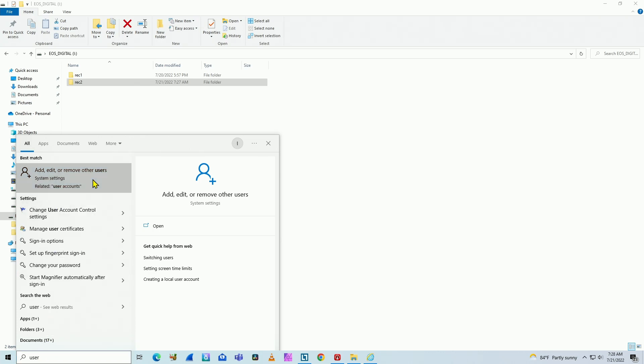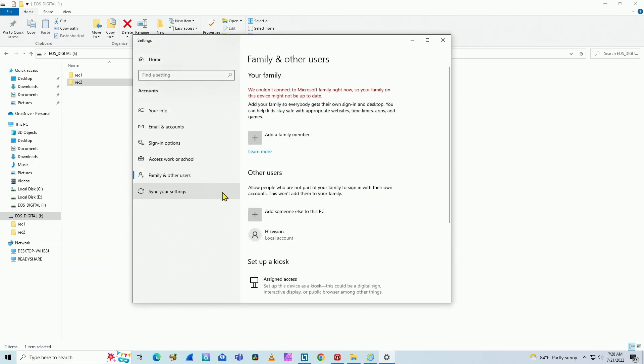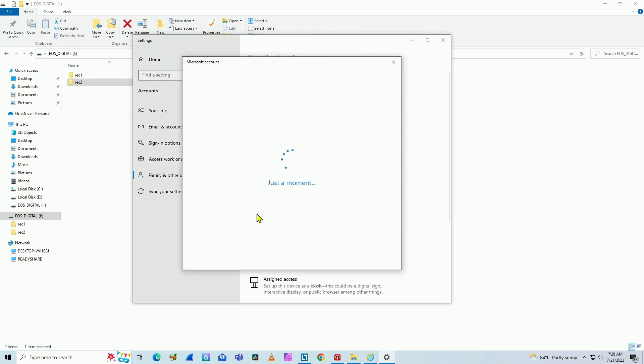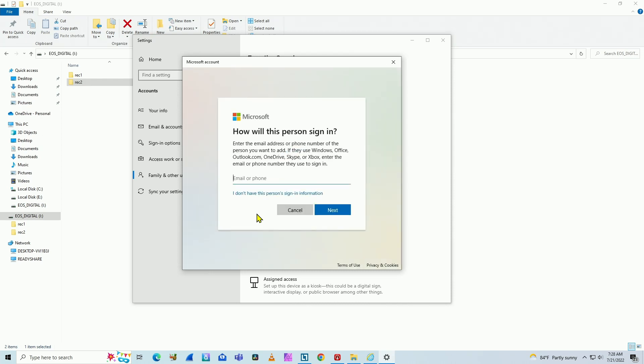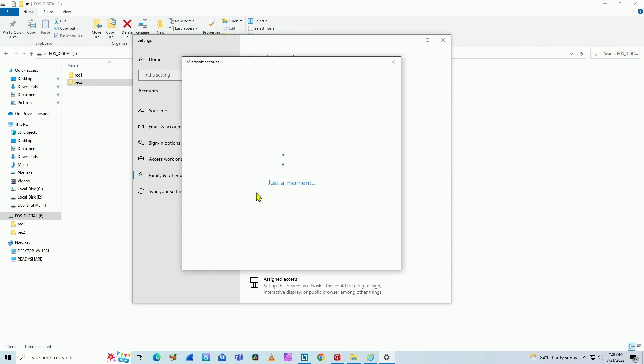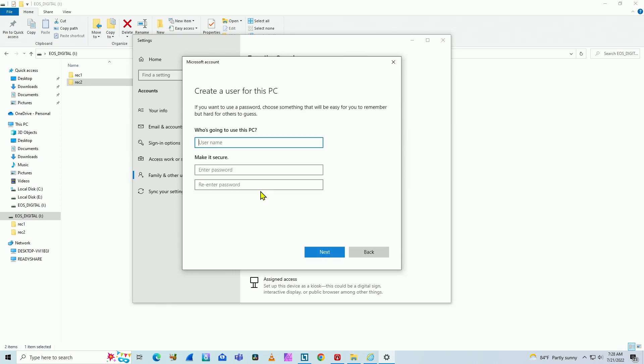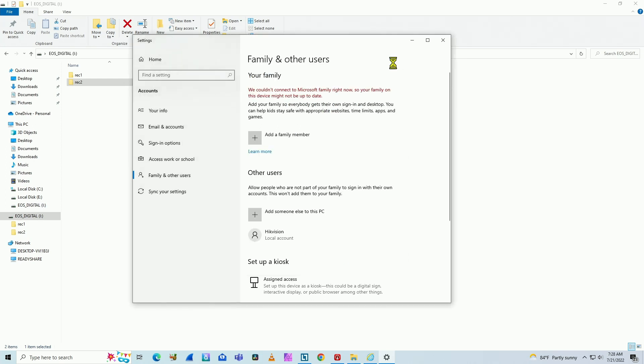Look for add, edit, or remove other users. Here you see I have Hike Vision as a user here. If you don't have a user here, just click here. And don't create a Microsoft account. You don't need to. Just click here to skip the part. And here add the user without a Microsoft account. Just a local user. Here username and password. You create it and you're ready to go. Just like I have here, Hike Vision user.